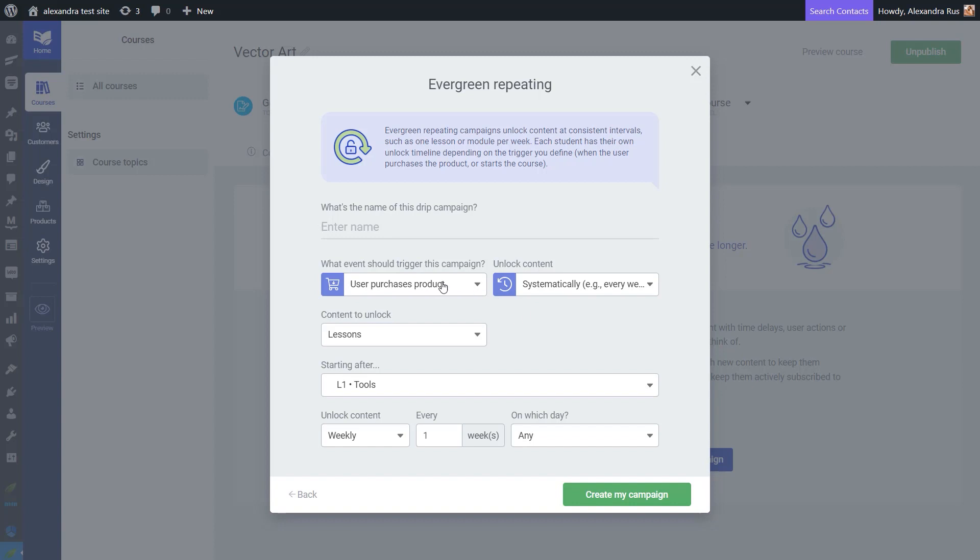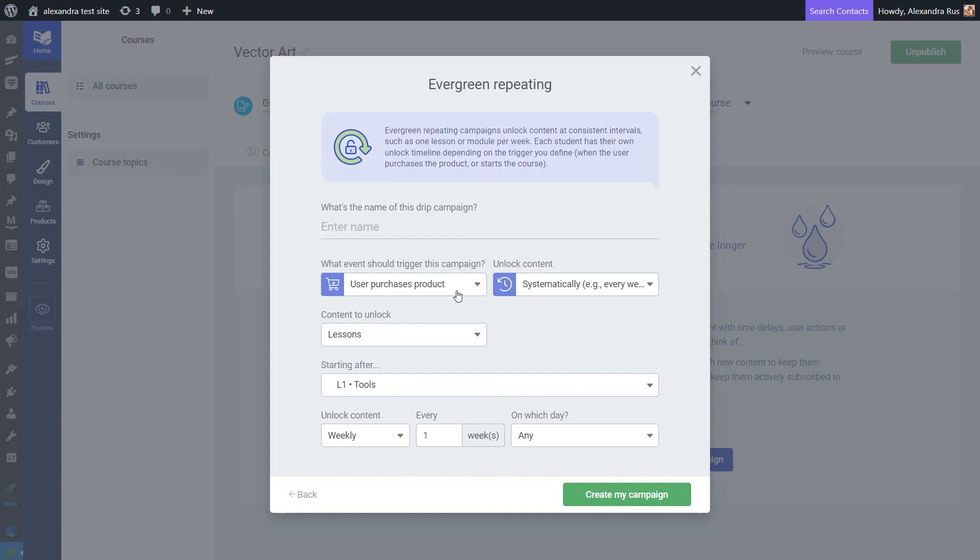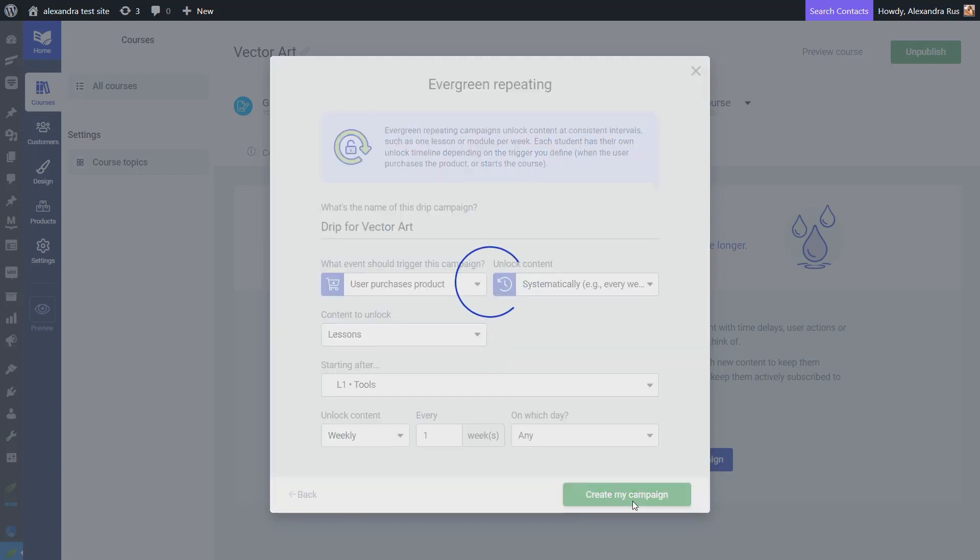You can see here that my campaign, as it's currently set, will start dripping content when the user purchases the product. The content will be unlocked systematically on a weekly basis and the content that will be unlocked will be in the form of lessons. But of course, if I would also have modules, I could also unlock modules if I would want. And then let's just also give a name to this campaign and click on create my campaign.